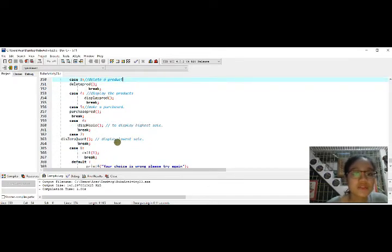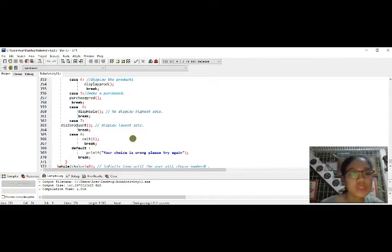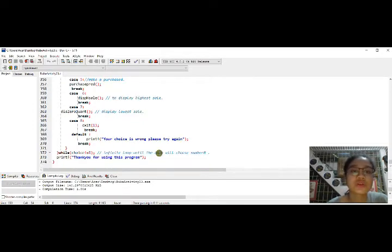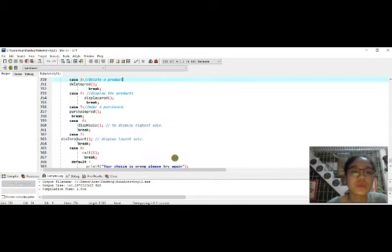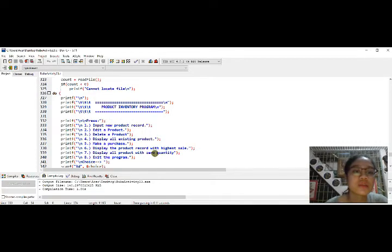Case seven is display lowest sale and case eight is to exit. If the user inputs a wrong choice, it will display 'your choice is wrong, please try again', so it will not accept values not declared in the function.